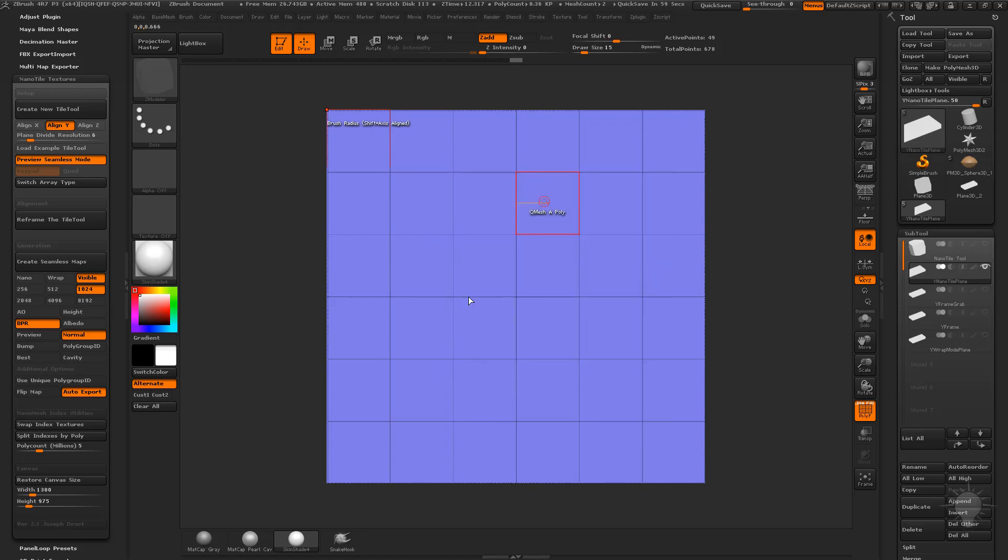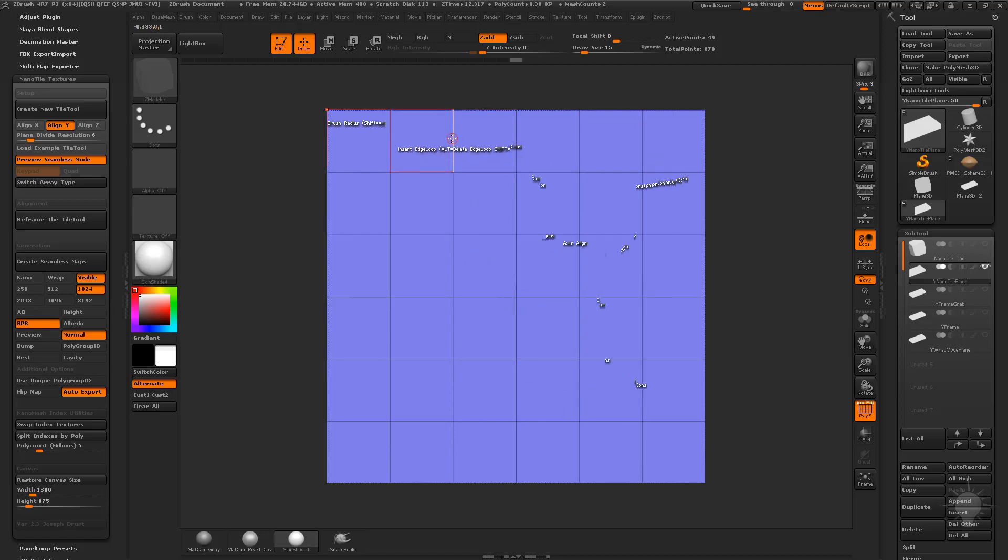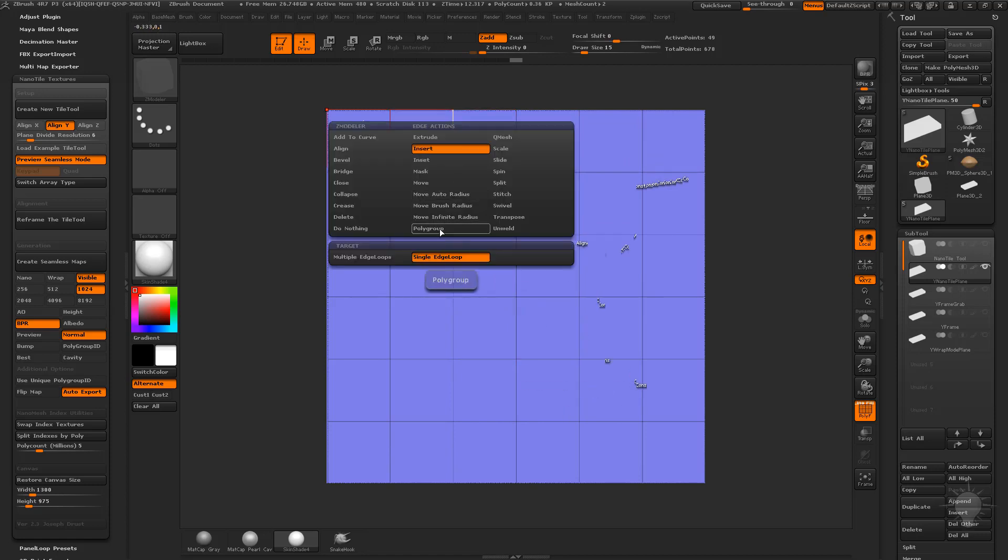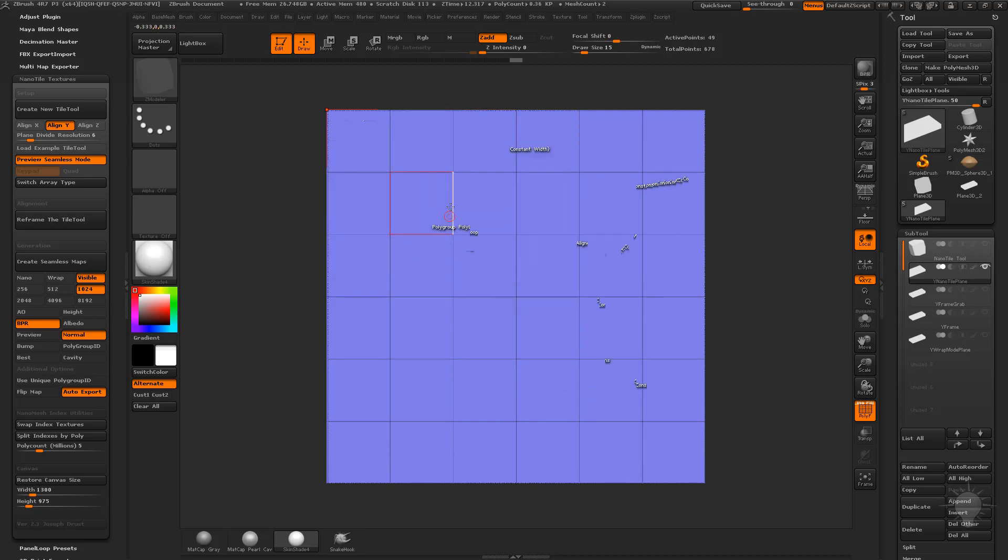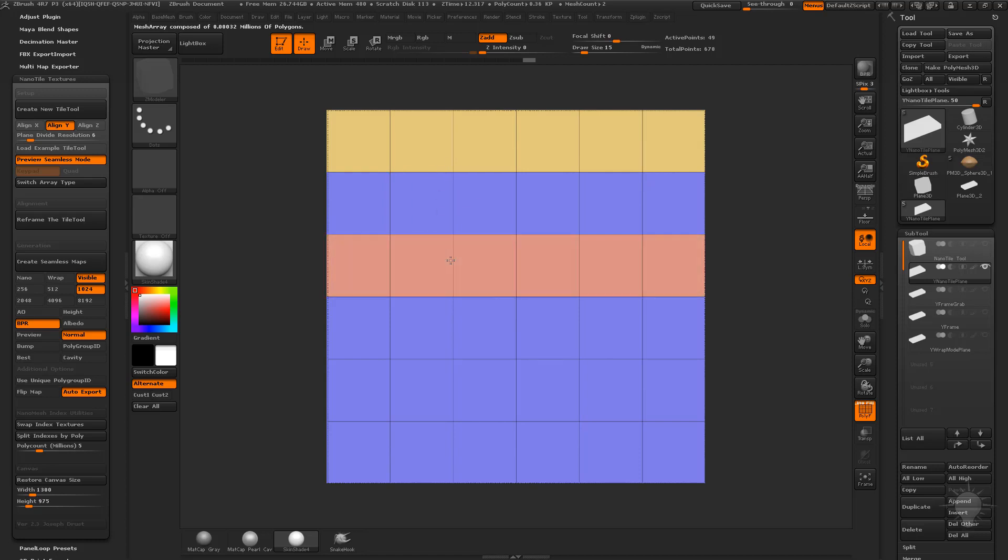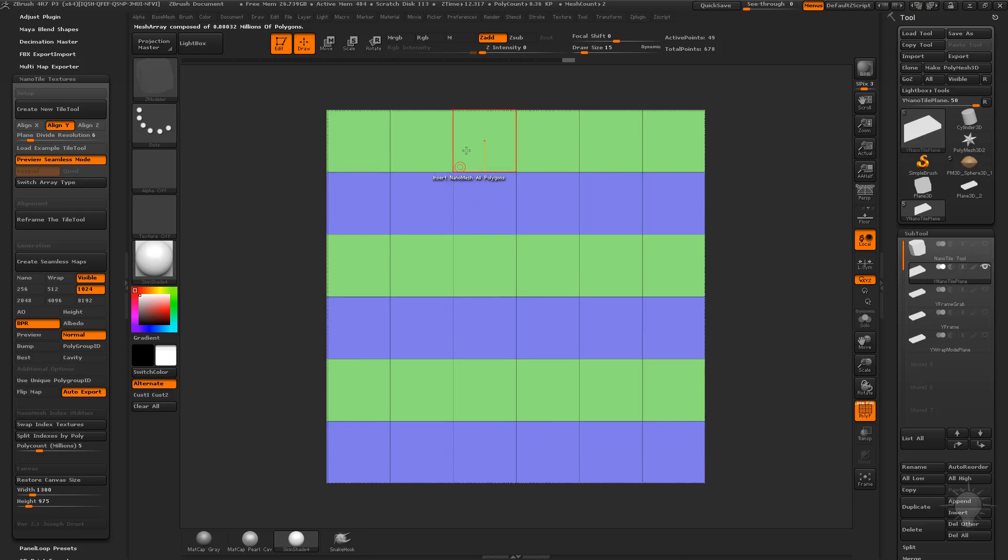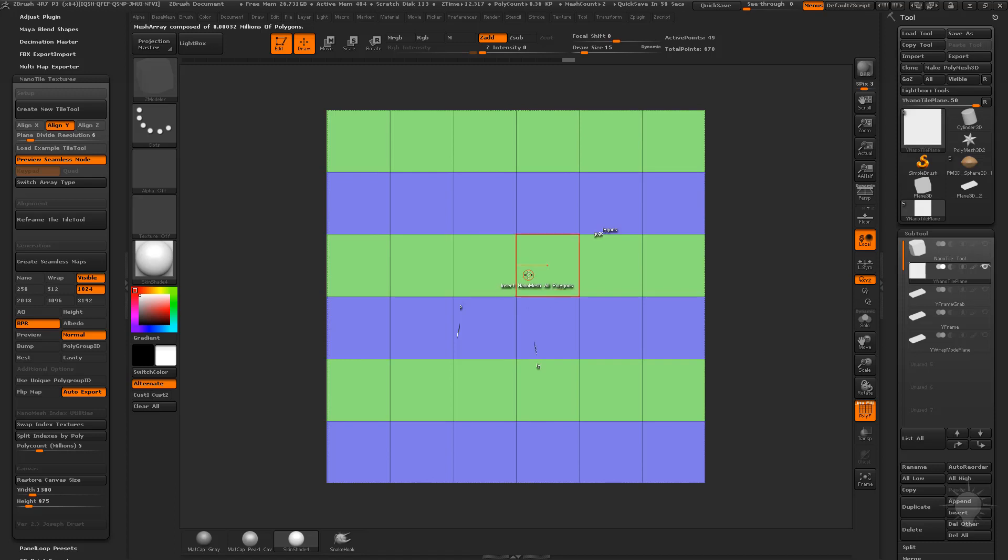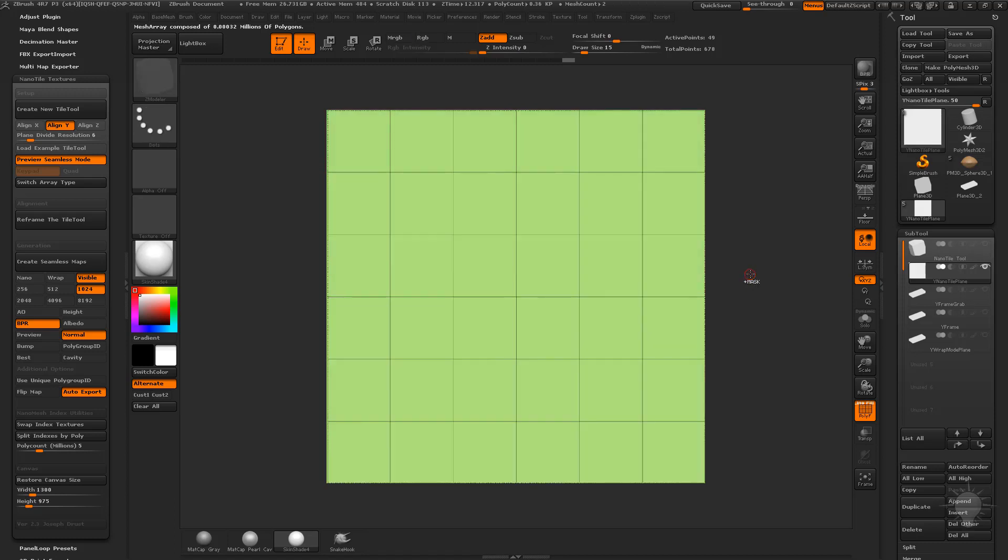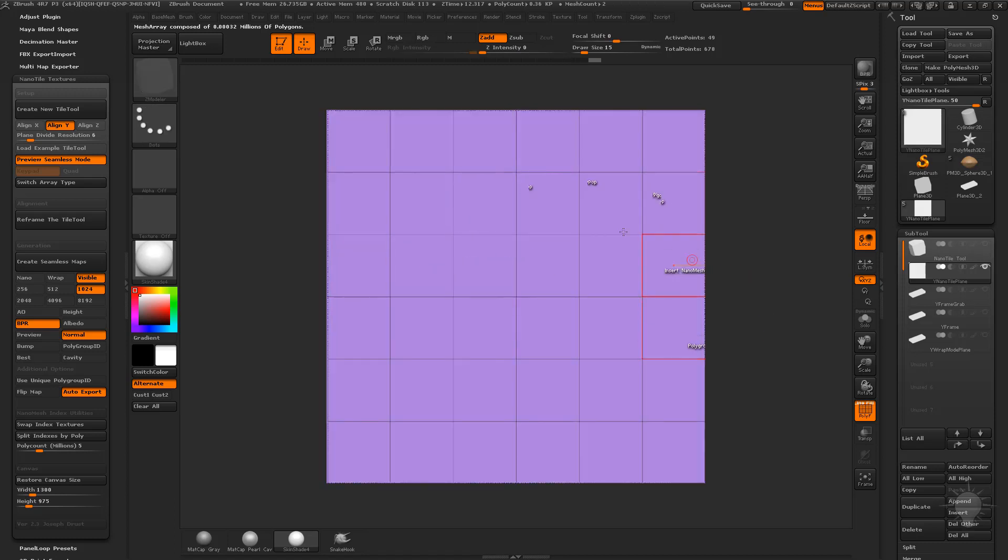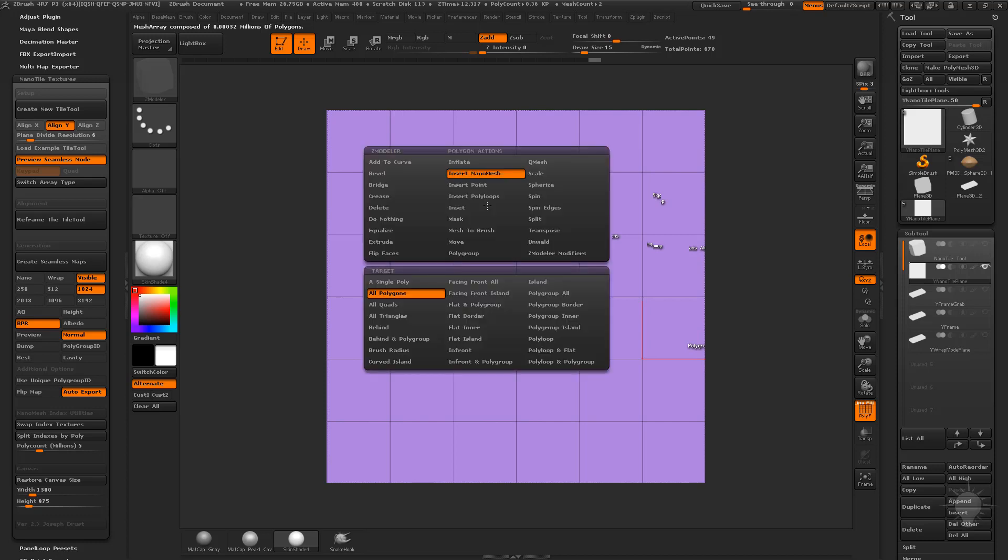Now if you watch the knurling video, if you wanted to have offset every other row, you could go through here. Hover over an edge, go to poly group, poly loop, and then toggle through. If you tap Alt, it'll make a new poly group, or you can just not tap Alt and it'll make the same poly group. You can add different poly groups that you want to drag your nano mesh on. In this case though, I'll hit Ctrl W to make all the polygons the same poly group. It doesn't really matter if you have multiple poly groups if you're doing all polygons anyways.